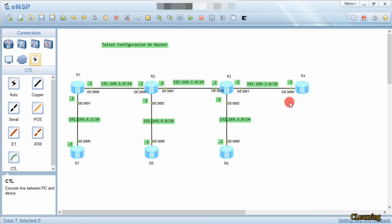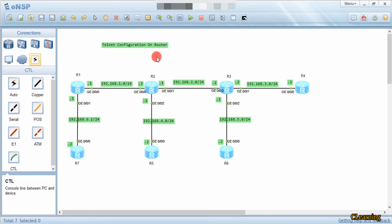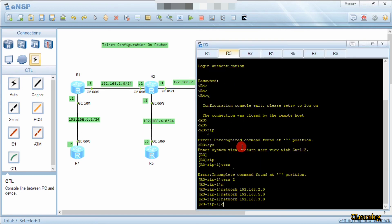Now we can access the Telnet router from anywhere. A maximum of 5 users can access at a time because we gave the VTY interface from 0 to 4 — that is 0, 1, 2, 3, and 4 — so the total number of users who can access the Telnet router at one time is 5.